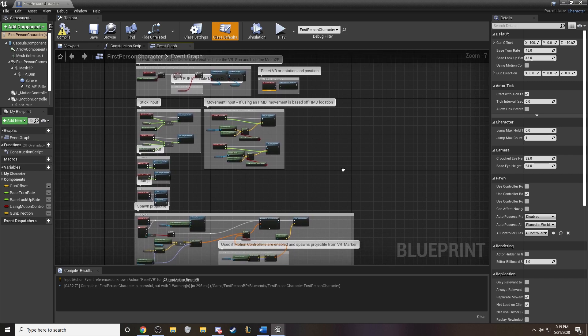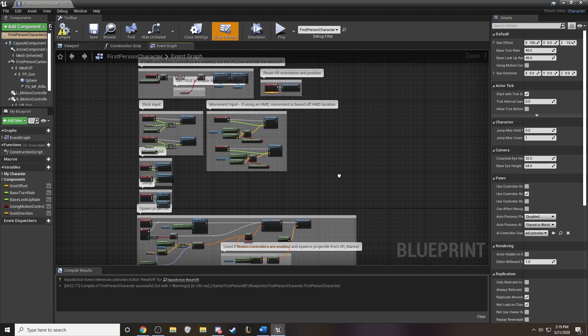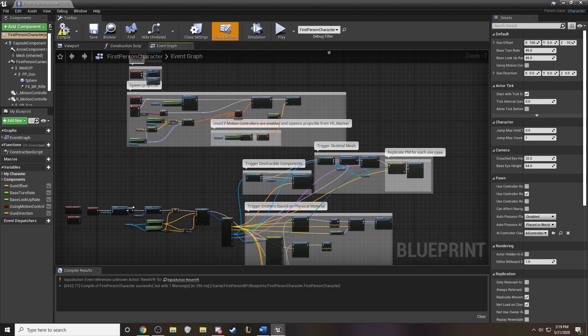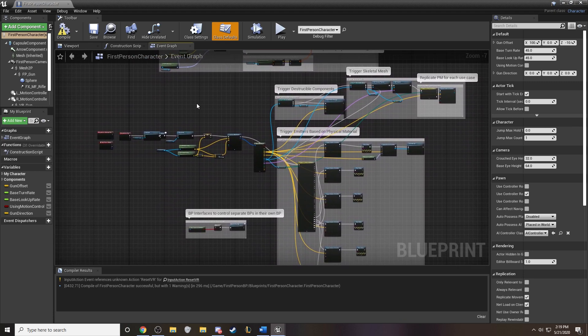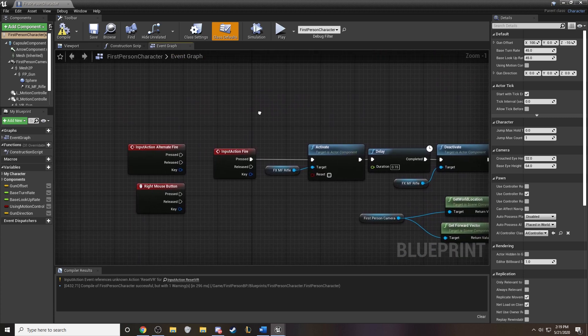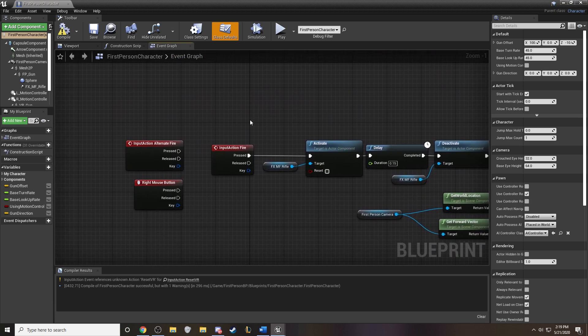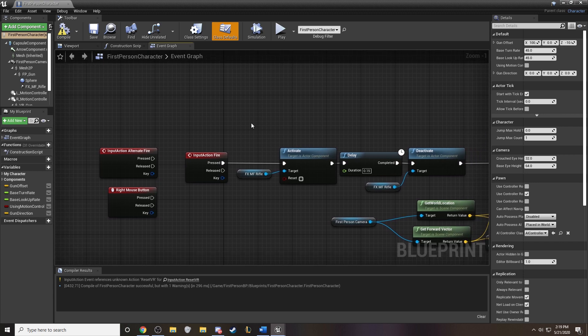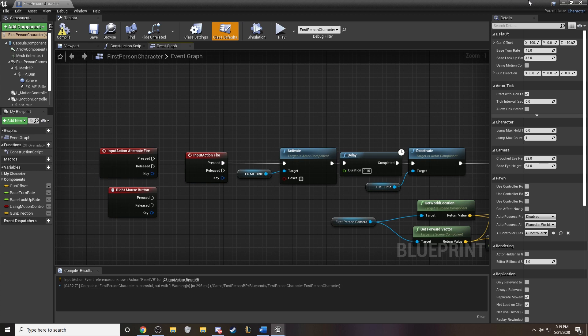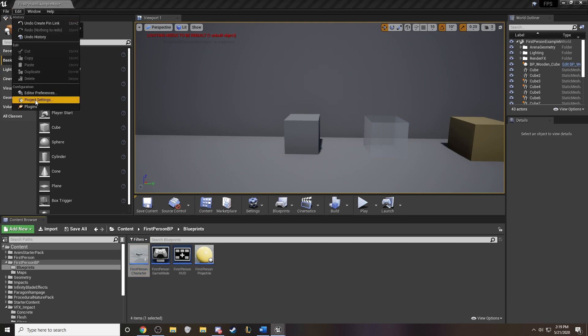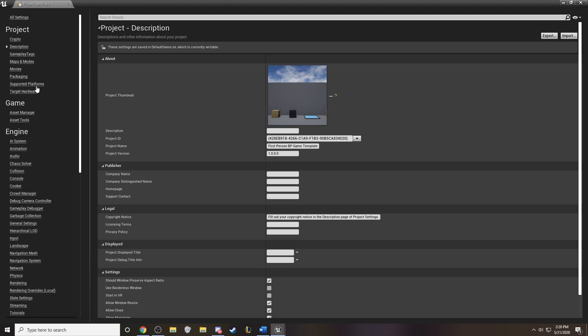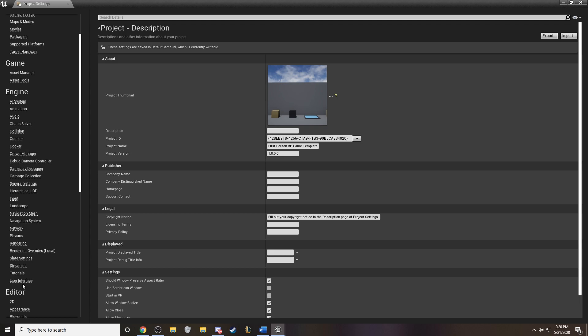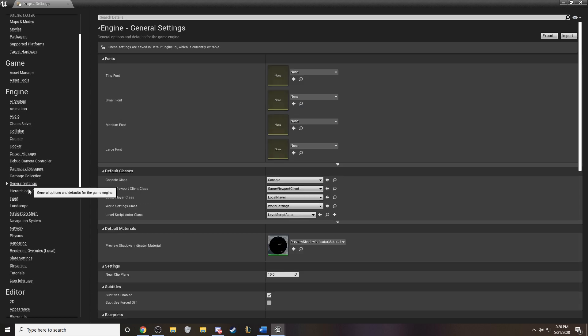So the top portion is all what's included with the original blueprint. What we're interested in is going to be in the bottom portion here. To start, we have our input action, and this is the event trigger that gets it going. In this case, it is pushing the left mouse button to activate. And you can change this out in any direction you want.